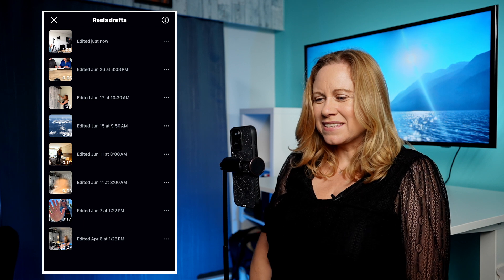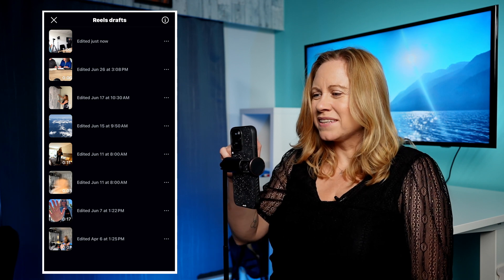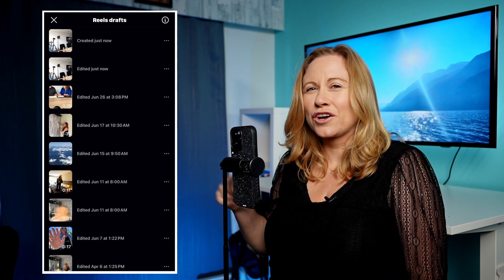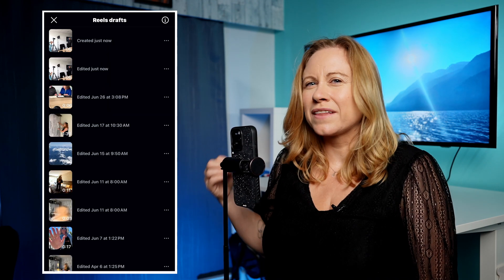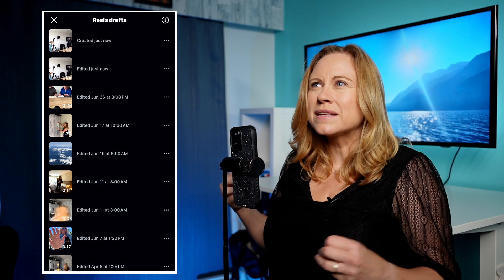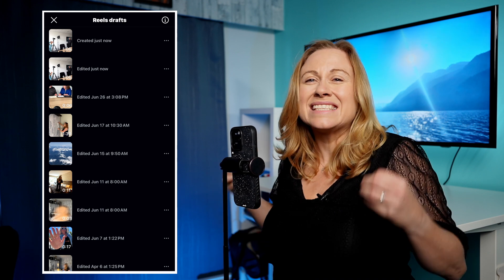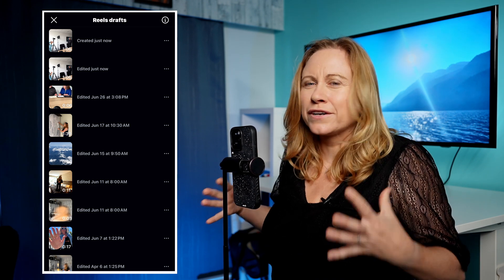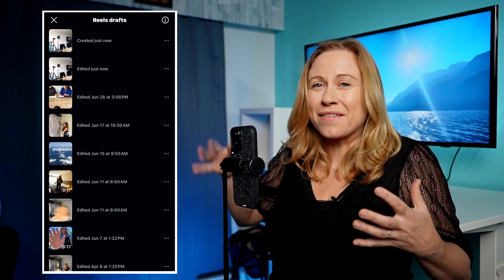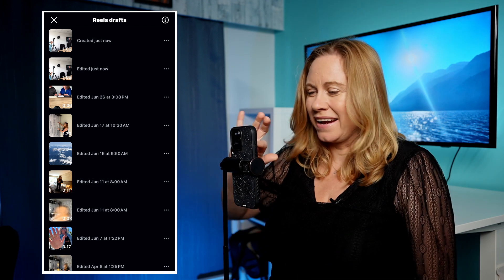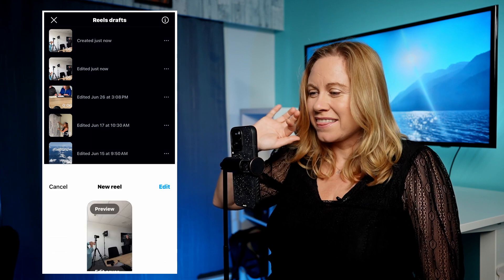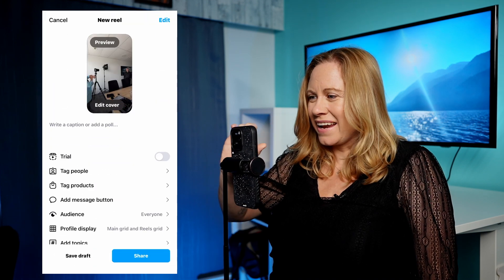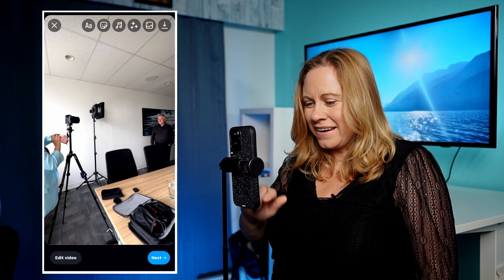Basically what I'm going to do is duplicate the current Reel that I'm working on. It saves whenever you want to. Now that it's duplicated and I know I have the original saved, I go into the duplicate and I can edit it.